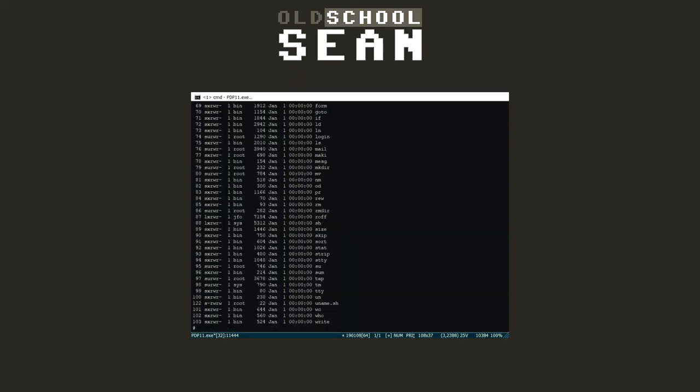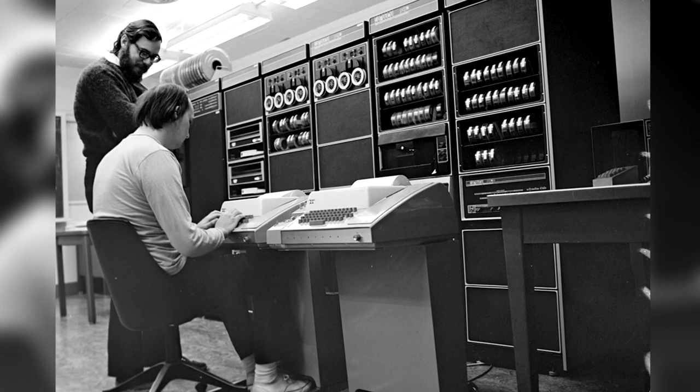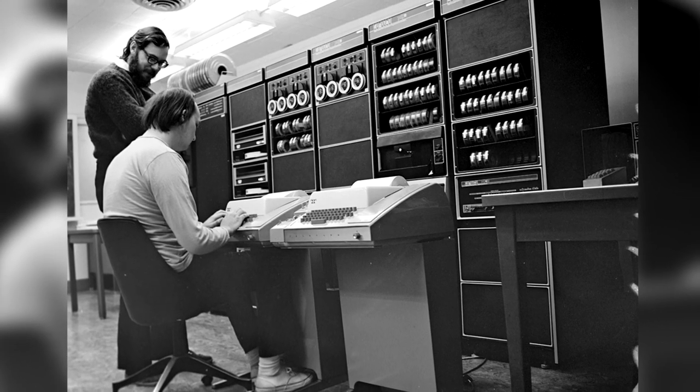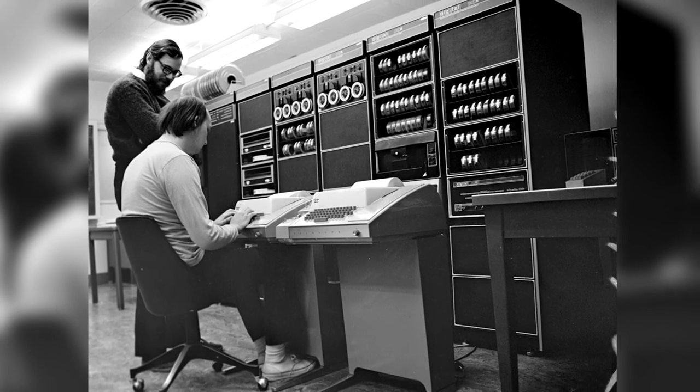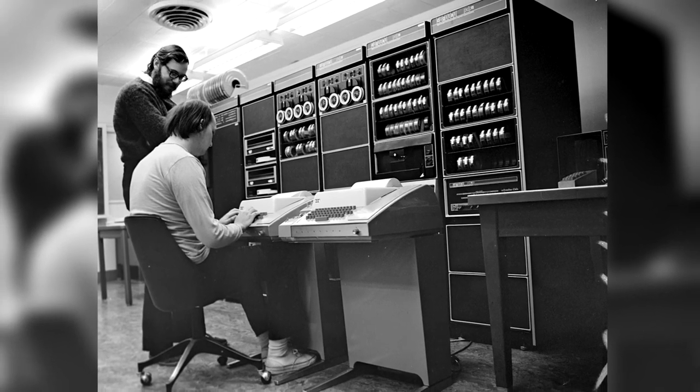50 years after the development of the Unix operating system, its legacy lives on in many ways, and we can be thankful to Ken Thompson and Dennis Ritchie, for they truly are the underappreciated heroes in computing history.